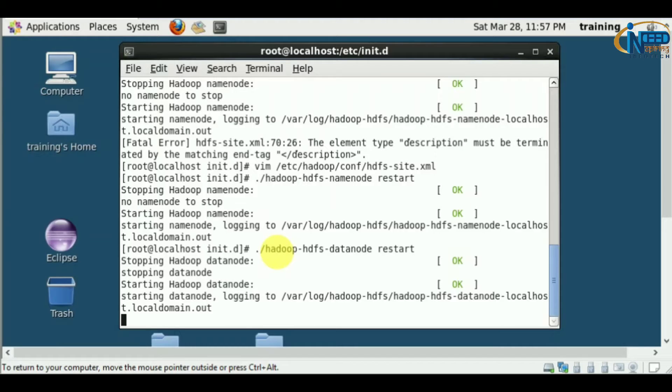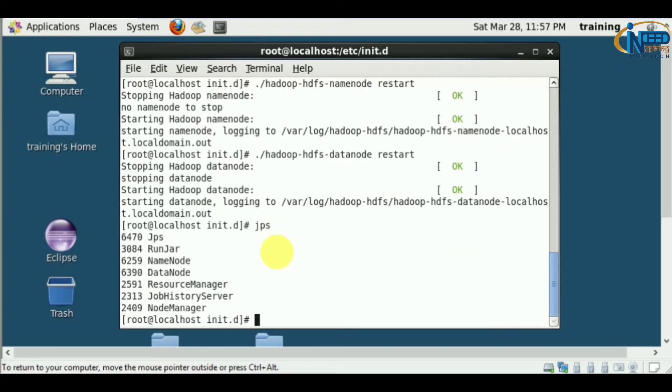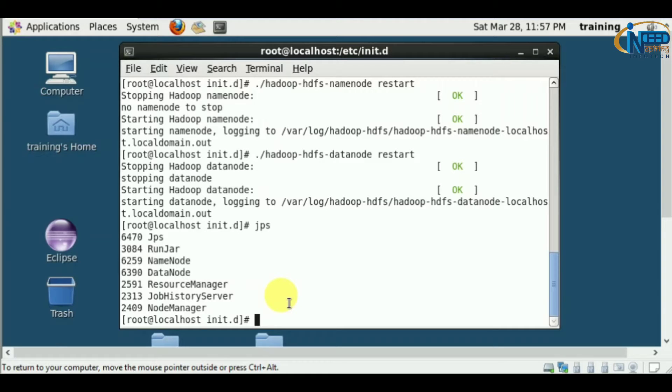After this, we'll check JPS to ensure all services are running. Name node and data node are running fine. Now let's try to load some file.